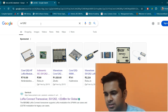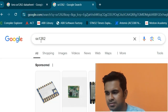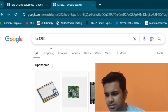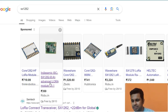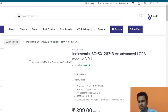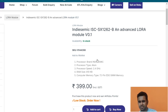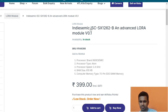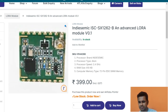If you want to buy the LoRa module I am using — the SX1262 version — I bought it from robu.in, which is an Indian website. Its price is around 399 rupees, which is pretty cheap compared to other LoRa modules available. The module name is ISC SX256 and this is the same LoRa module I am using in my project.